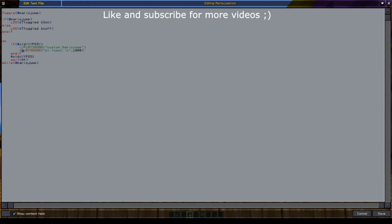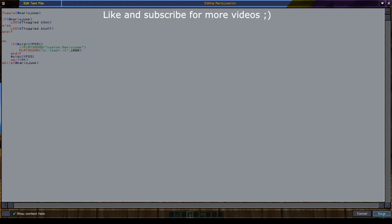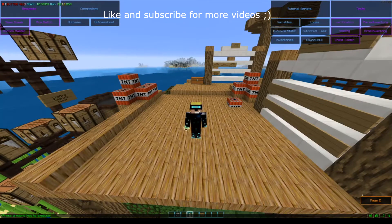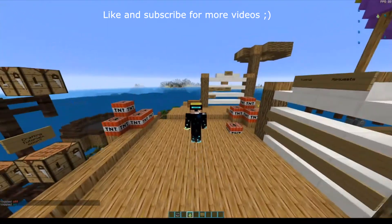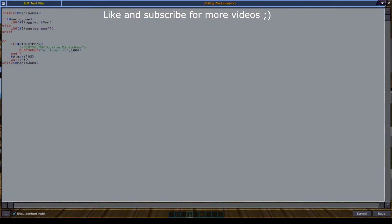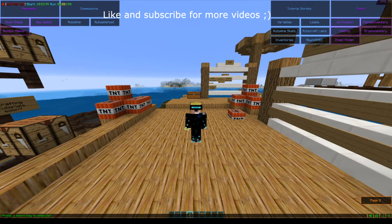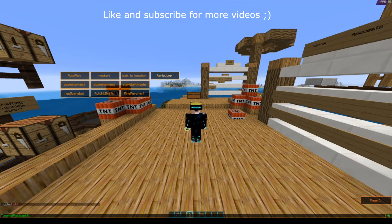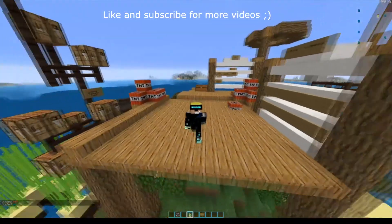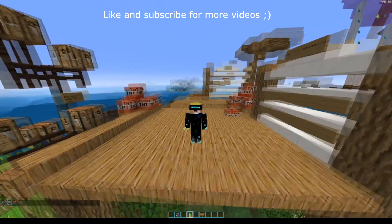You can also use the default sounds that are inside the Minecraft folders. For example, 'ui.toast.in'. You can also do things like 'entity.wolf.howl', and set the volume to about 50% — it goes from 0 to 100. Save that, restart the toggle off and on, and there we go — there's your wolf howl every time you jump.